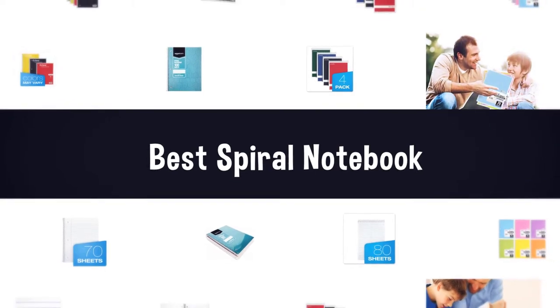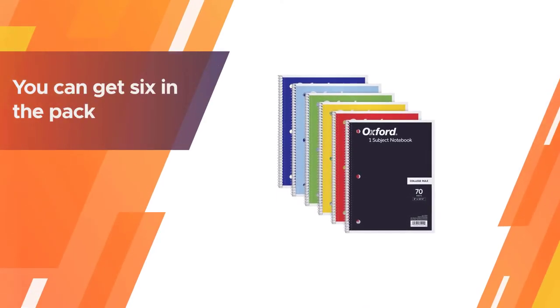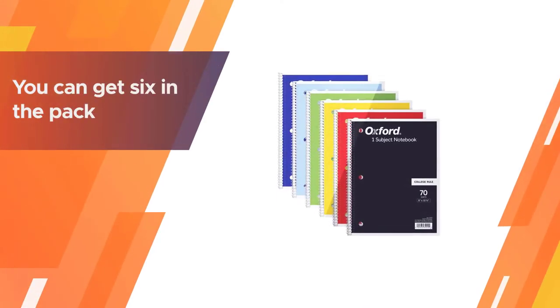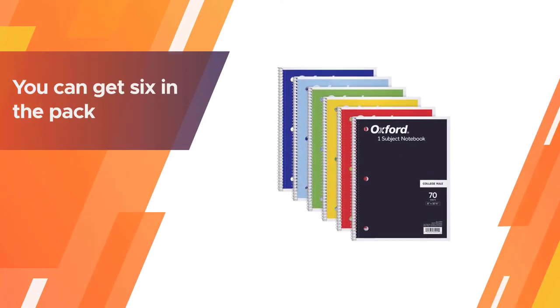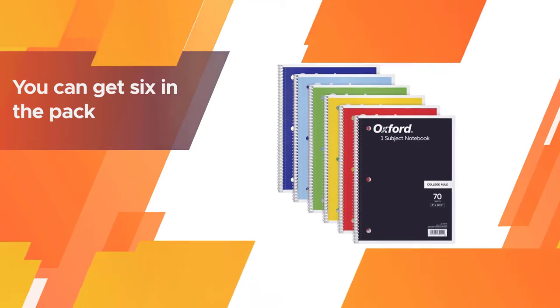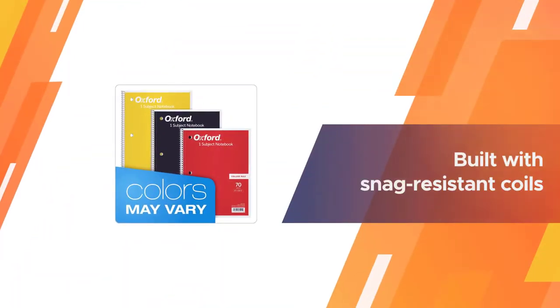Number one, most popular: Oxford one subject spiral notebooks. Tops one subject spiral notebooks are cool spiral notebooks for school.